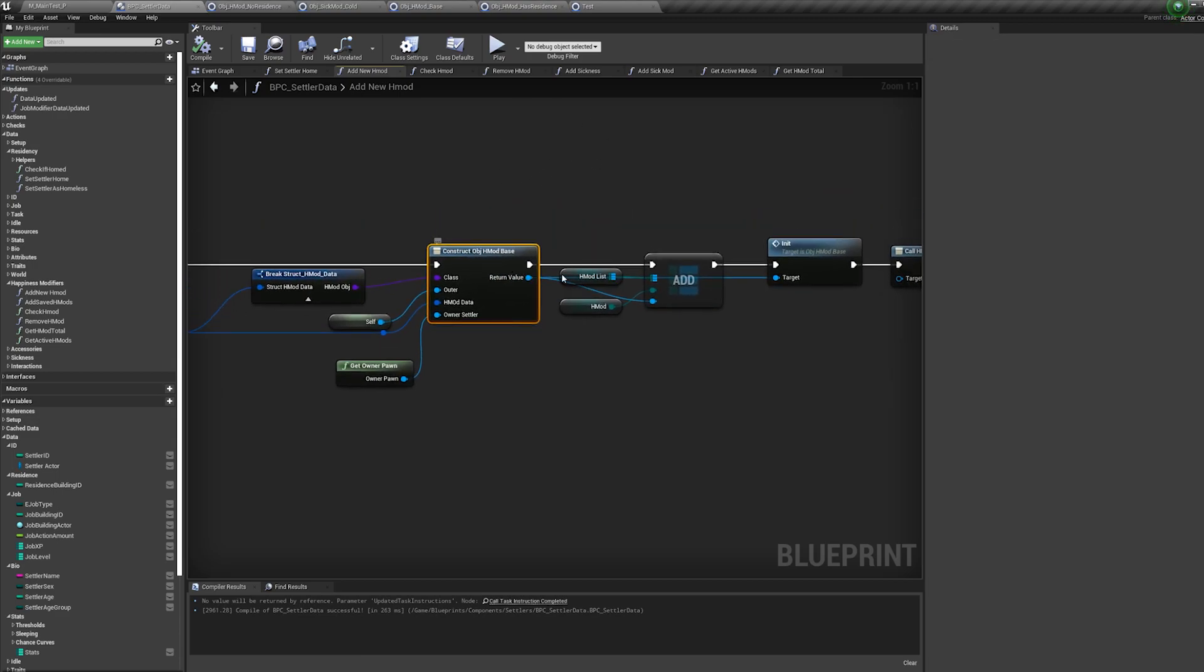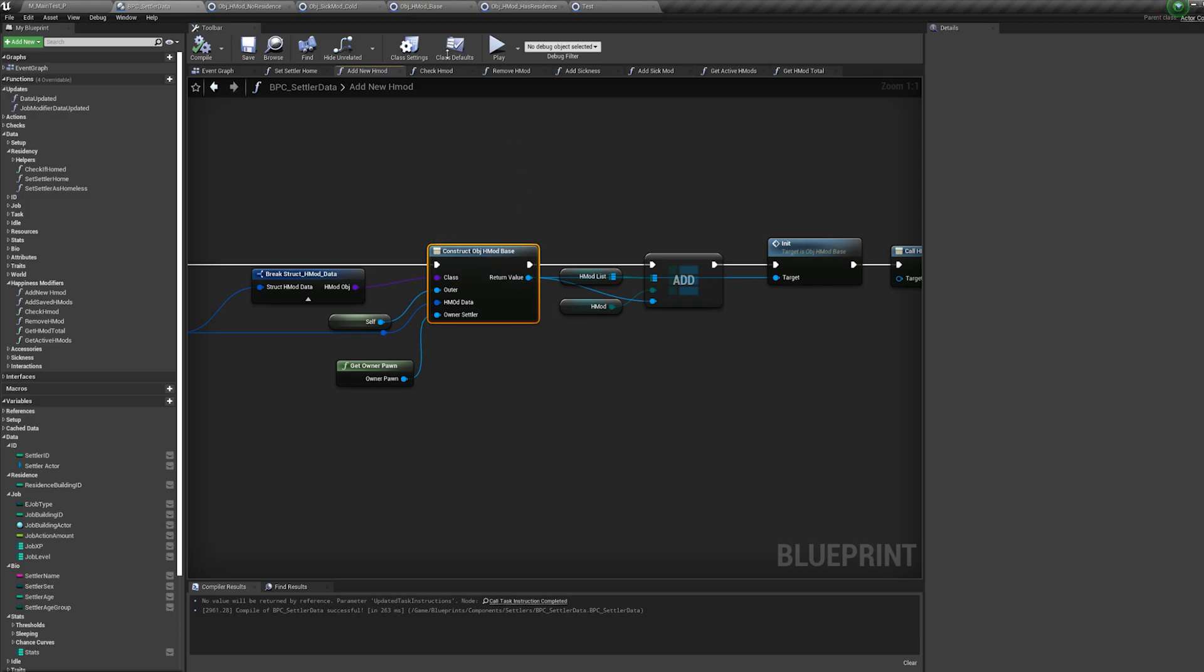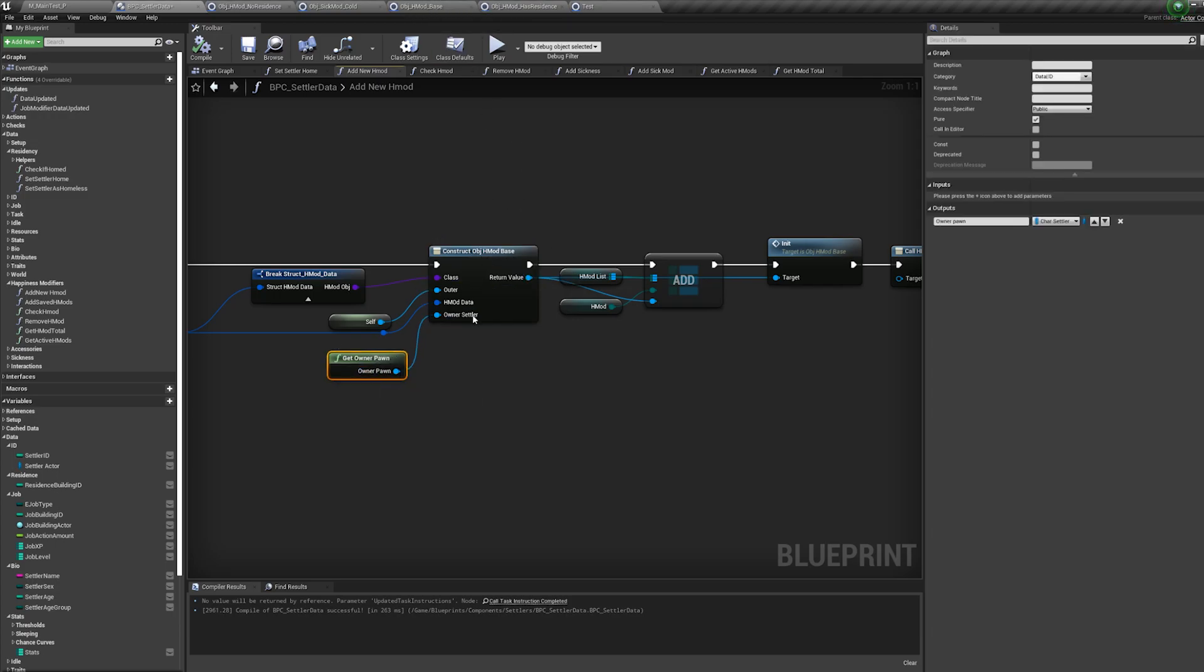So yeah, here what I'm doing here is constructing the objects that we talked about earlier. But in this case, I've got this one here, this happiness mod base. And I'm creating that, initializing it.